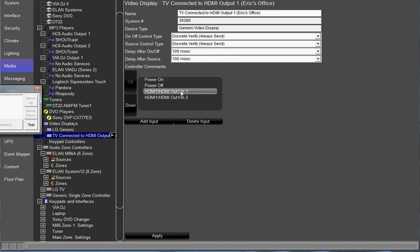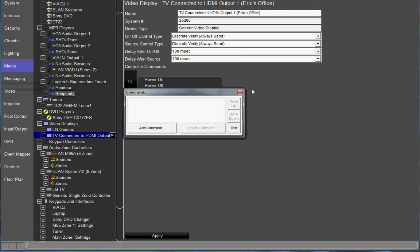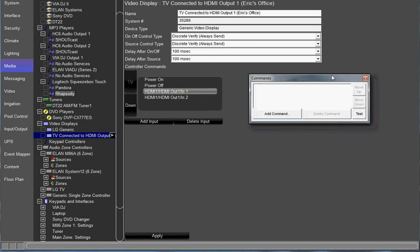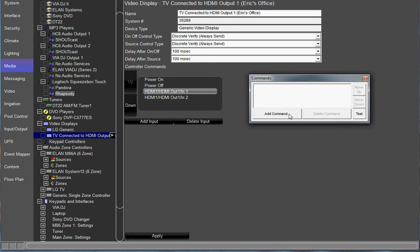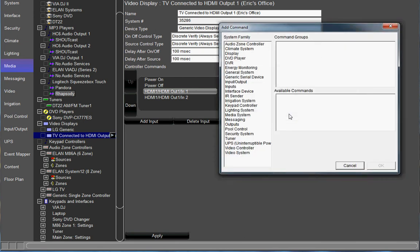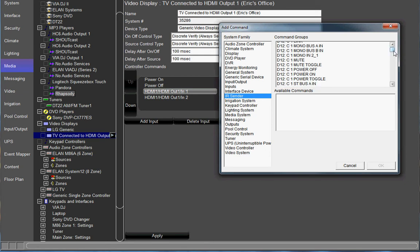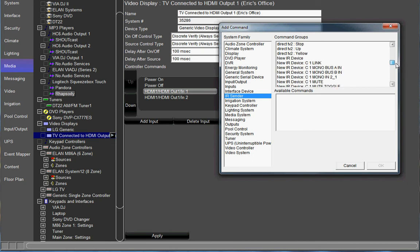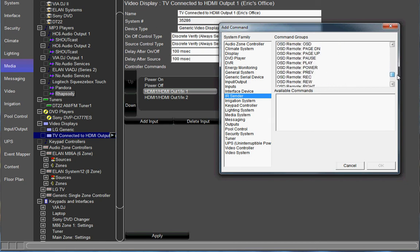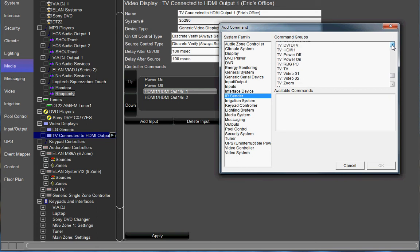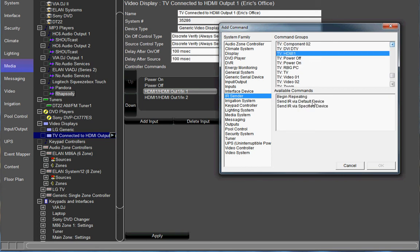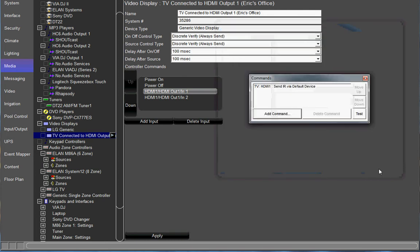Go ahead and click on your first input and we're going to add some commands. The commands that you're going to add are pretty simple. You're going to add the TV command. So we're going to go to system family as IR sender because this is an IR controlled TV. Anything IR controlled, you're going to go to IR sender. Then we're going to scroll down to our TV command. Let's find that here. There we go. So it's going to be TV HDMI 1 and we're going to select send IR via default device. Click OK.